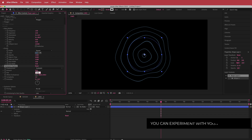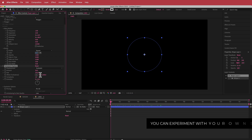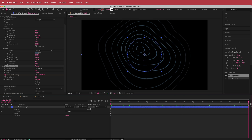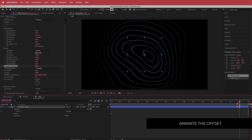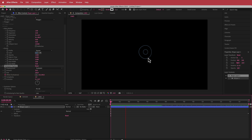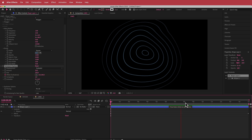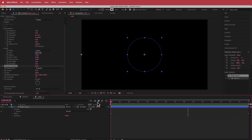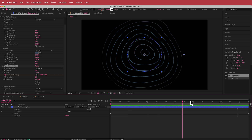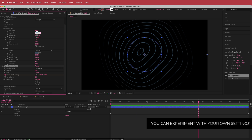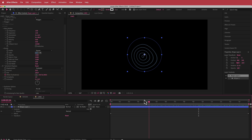I'm going to change the size and bump that up to about 250. Then I'm going to animate the offset — bring it down to zero, hit the stopwatch, then move to the end of the composition and bring it up to about 3000. Now you'll see the animation starts and gets a little bit wobbly, and keeps on wobbling through to the end. If you don't want it to be this big, you can drop the size down to maybe one and a half.